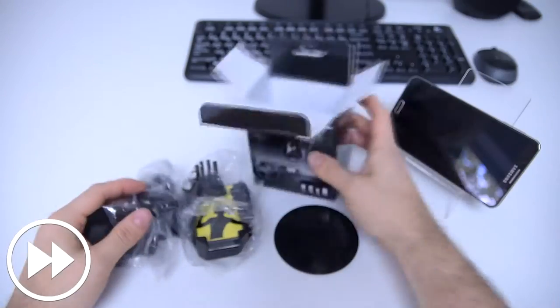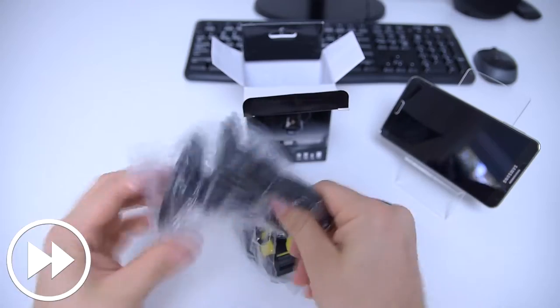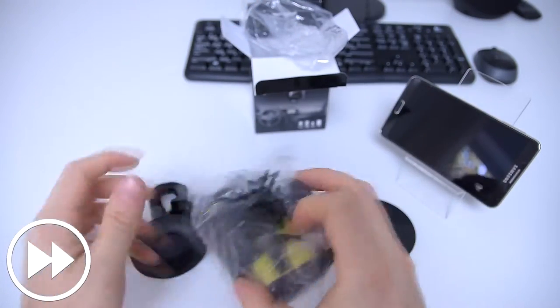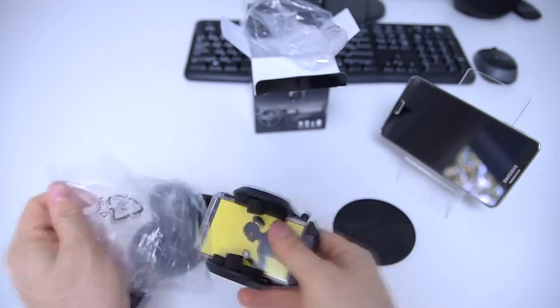This is a universal holder for smartphones, PDAs, GPS devices, or MP3 players.